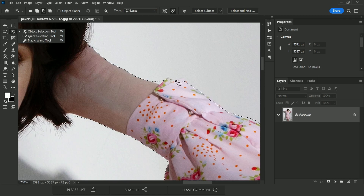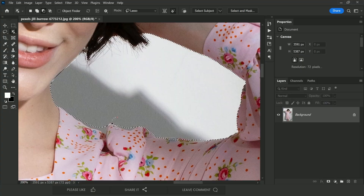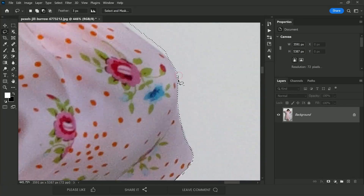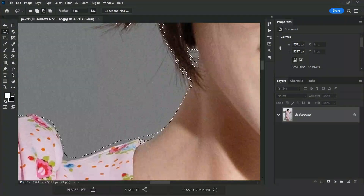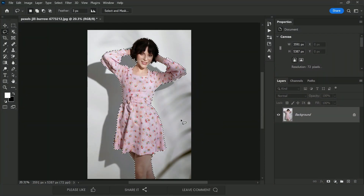Photoshop didn't do a great job here, so we need to go back to the Lasso Tool to fix it. Hold the Alt or Option key and make a selection around the problem area to subtract it. I'm not making a perfect selection — you can take all the time you need, but we'll keep it moving. Once the selection is made, duplicate the background layer by dragging it to the new layer icon.